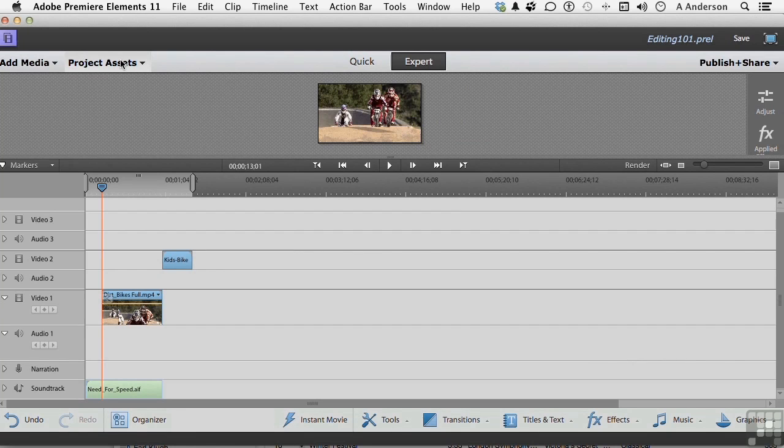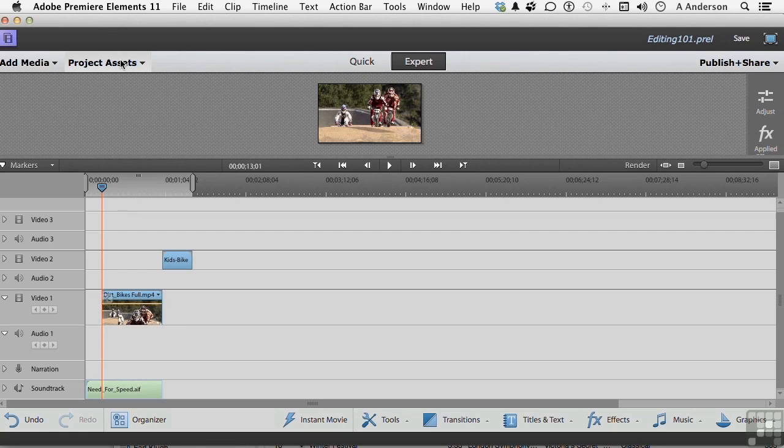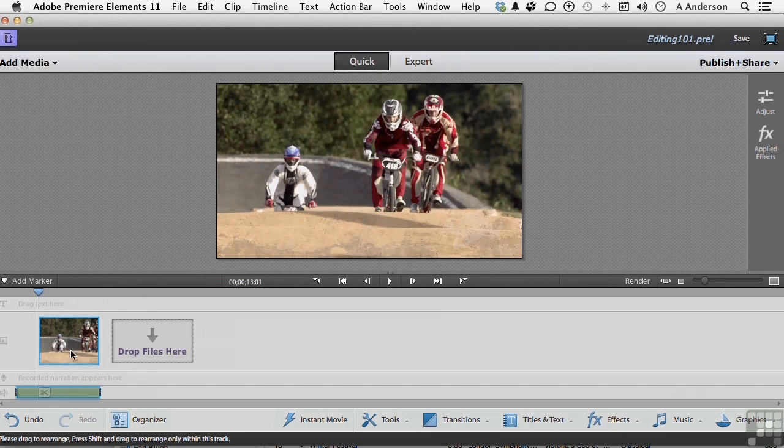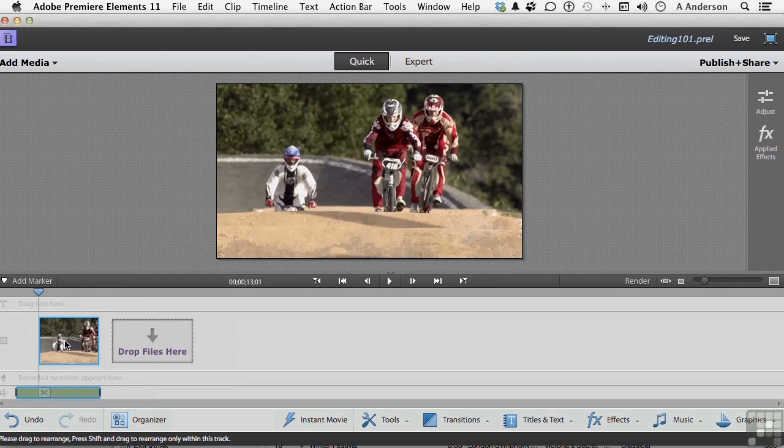In Expert mode, you have three, count them three, separate video tracks, three audio tracks, a narration track, and a soundtrack. We're utilizing two video tracks and one soundtrack right now. If we take this into Quick View, just one. One video track. Everything we've done is right here, and our audio is down here.